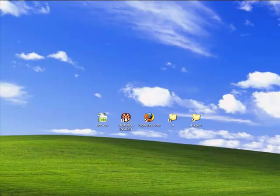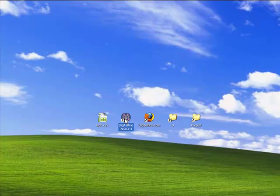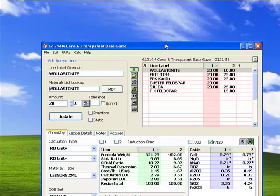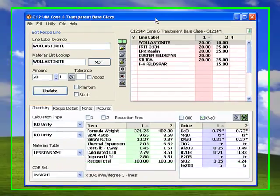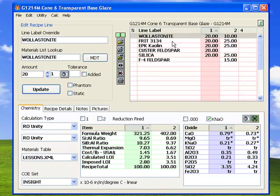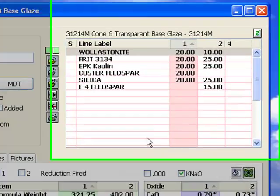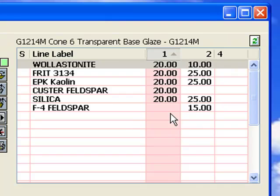What is Insight? It's an interactive classic ceramic chemistry calculator and materials and recipe database system. This is the recipe window, the home page. You can compare and edit side-by-side recipes here.